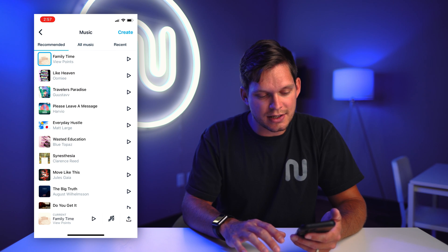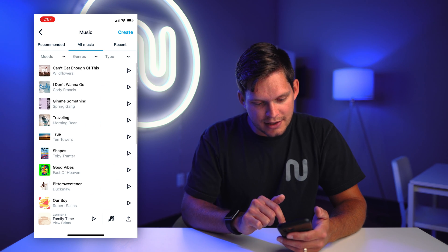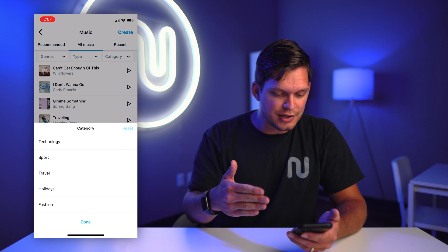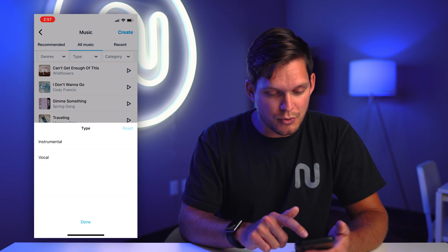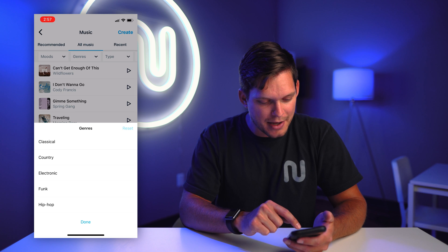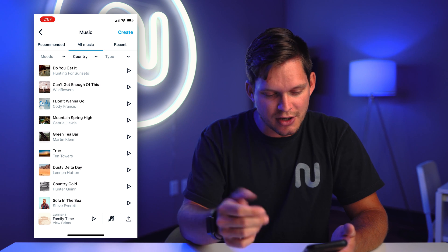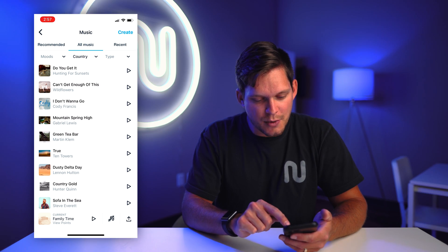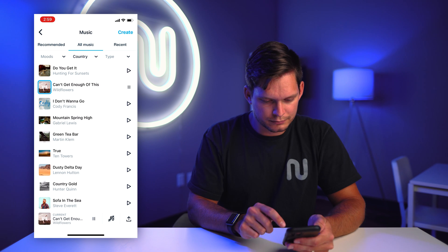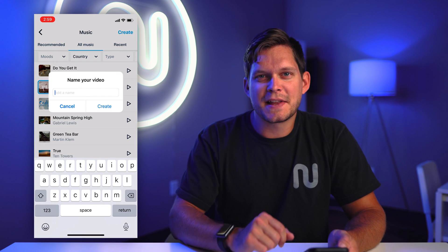Now we're going to be jumping into our music selection. There are some great ways to select the kind of music you'd like to have. You can actually select by genres, moods, type, and categories like technology, sport, and holidays. This home that I shot was more in the country — it was out of the city — so I thought it was more of a country music type home. Let's select country music. They give you just maybe 15 second previews of each of these songs. Just find one you think would be a great edit for a video walkthrough. Sweet, that's a great song.